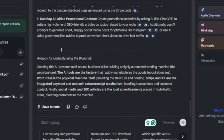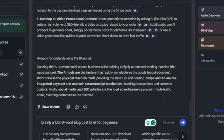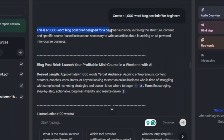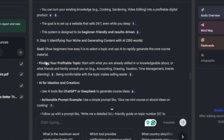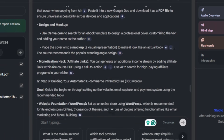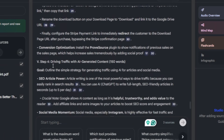Then refine your answer using goals. Set a custom goal — for example, 'Create a 1,000-word blog post brief for beginners.' Notebook LM will tailor the output to that goal. New custom goals steer the assistant.